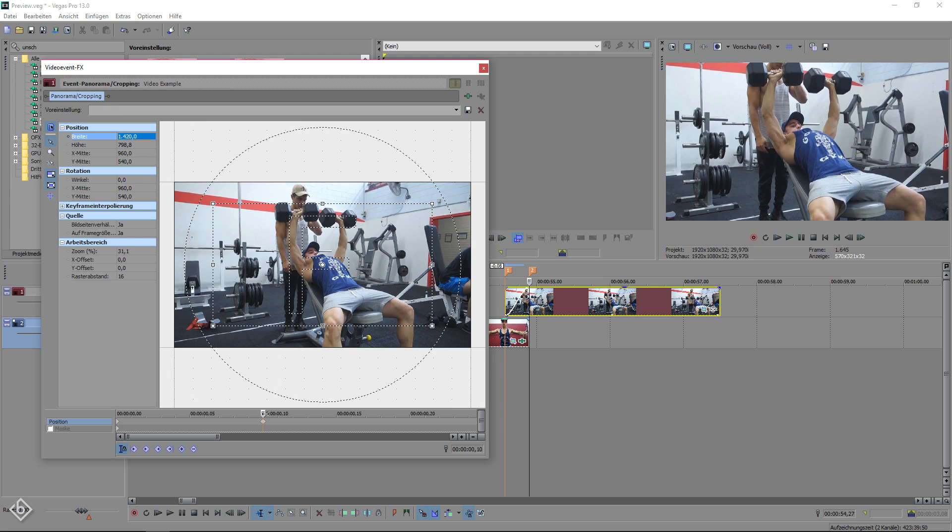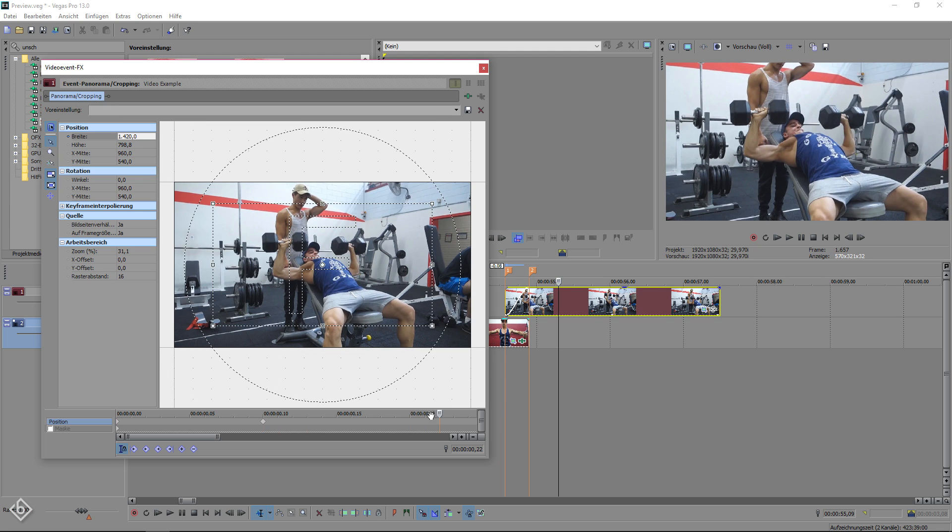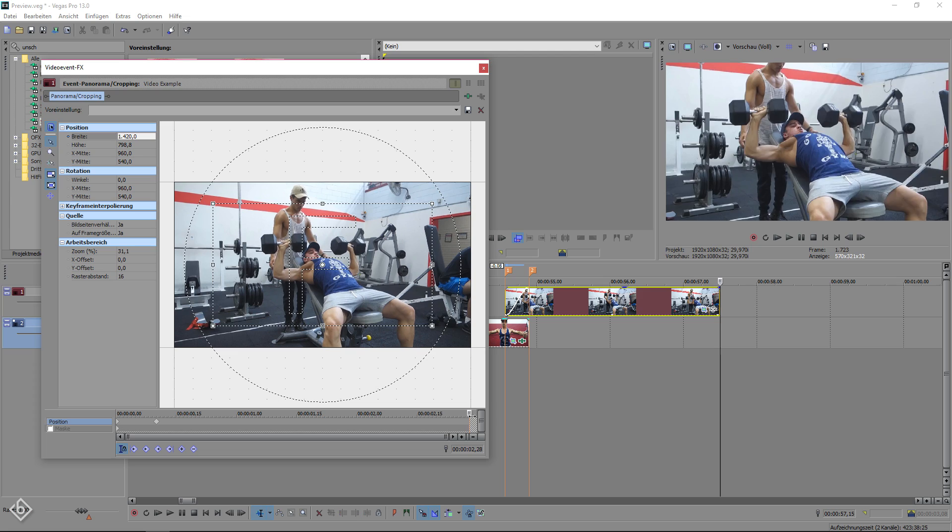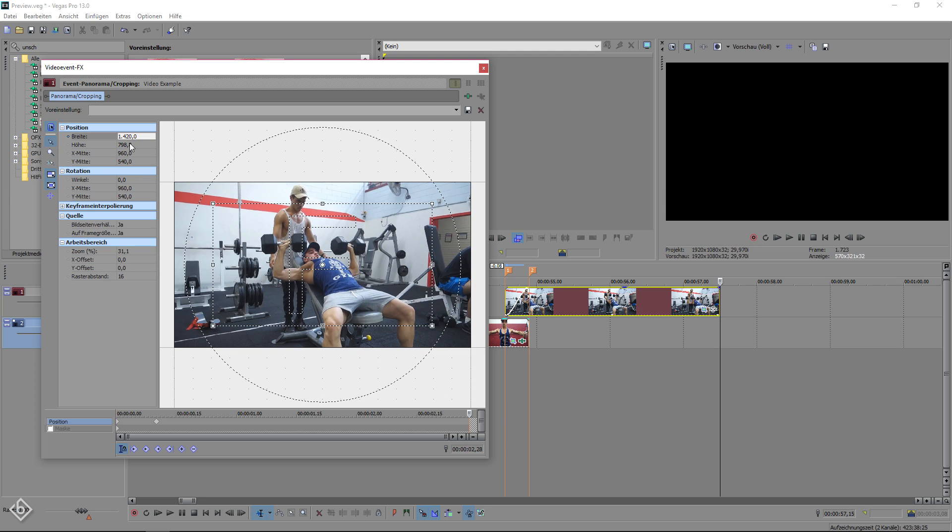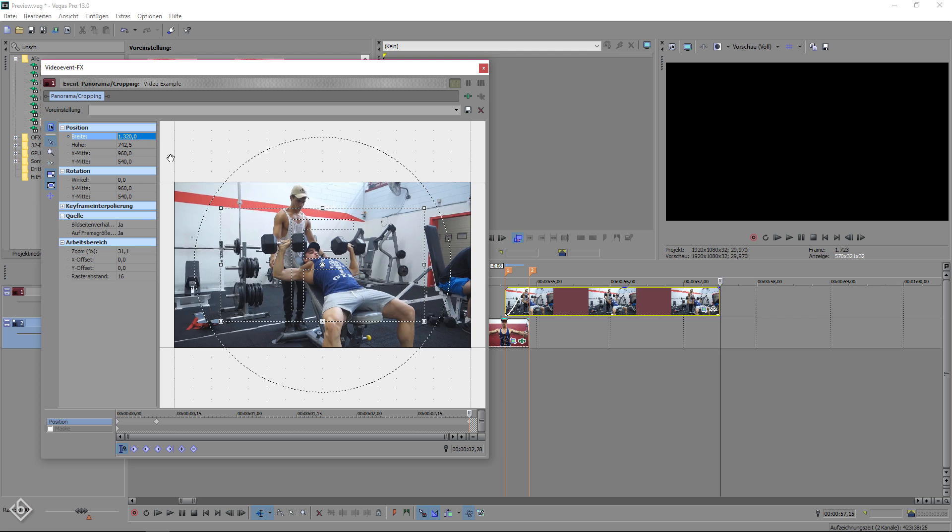Then, you simply go to the end of your timeline and reduce the width value once again from 1420 to 1320. This way, you create a constant movement which lets the transition look a lot smoother.